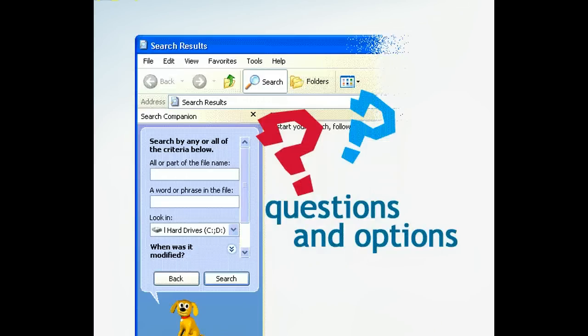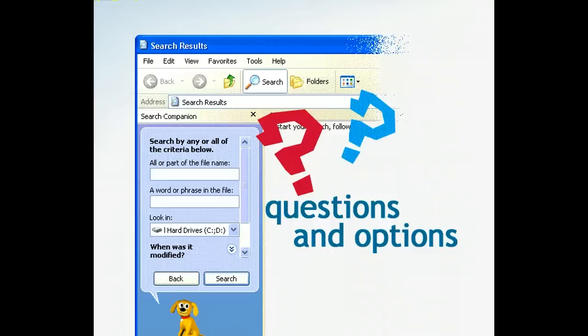Search Companion works much like a wizard in that it asks you questions and offers options that allow you to narrow your search according to your specific needs. In addition, you can jump directly to the Internet from Search Companion and perform your search there.